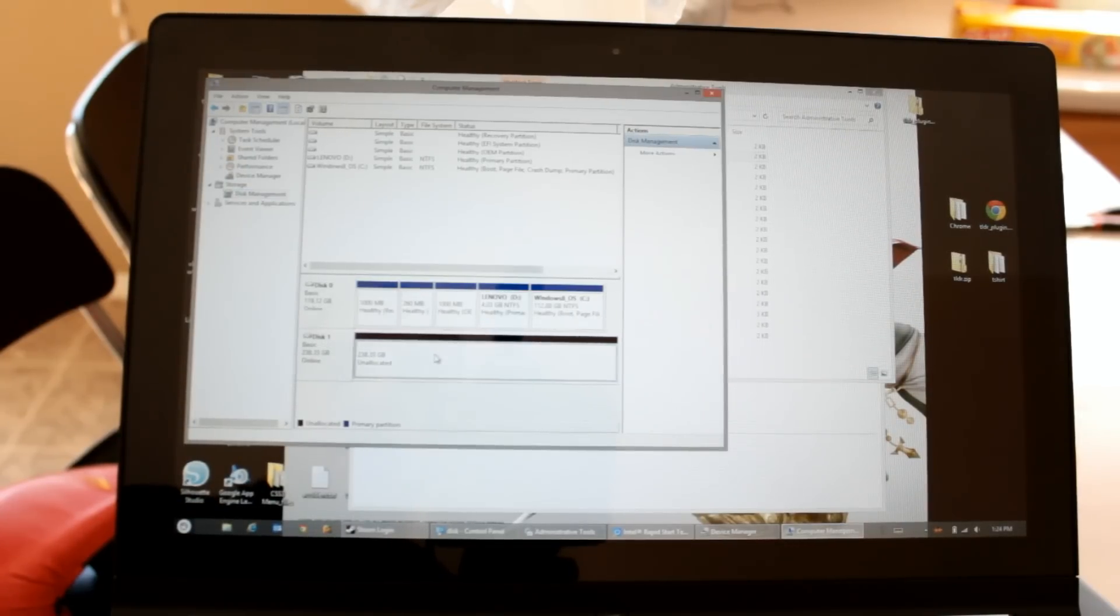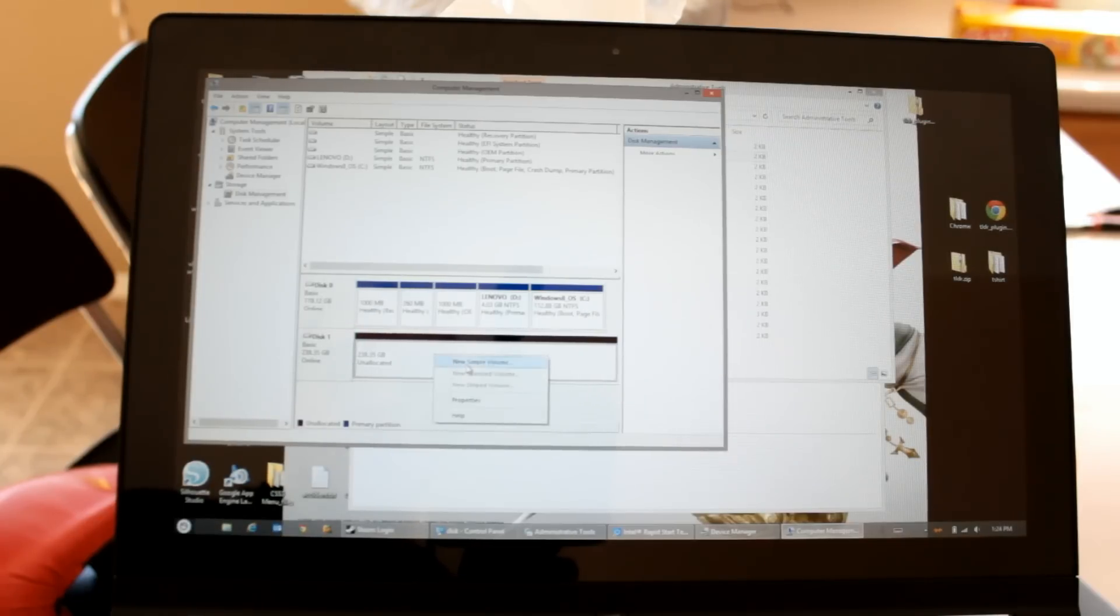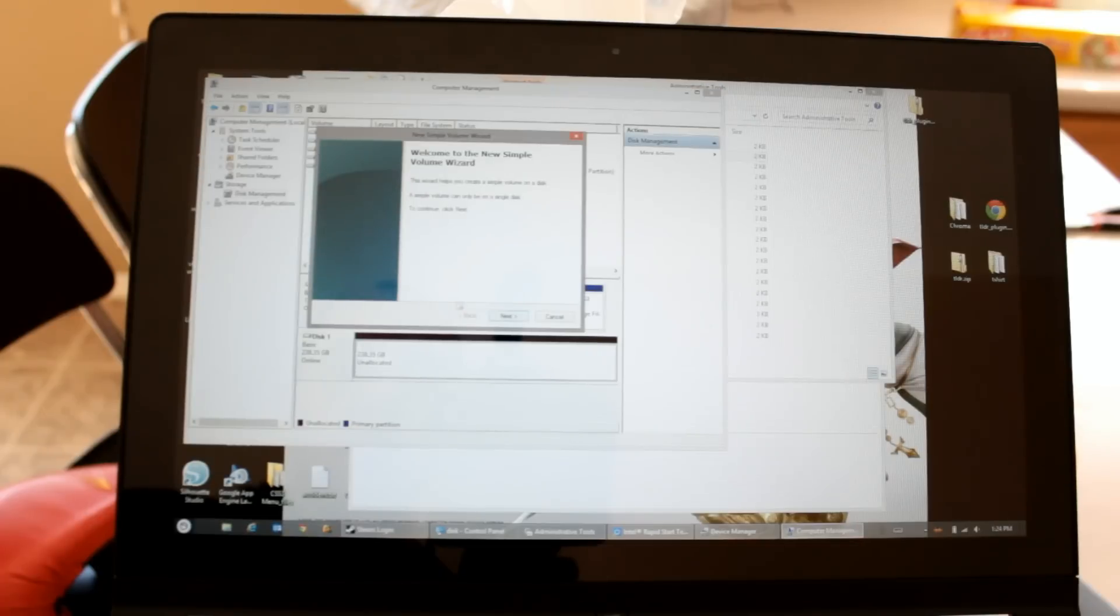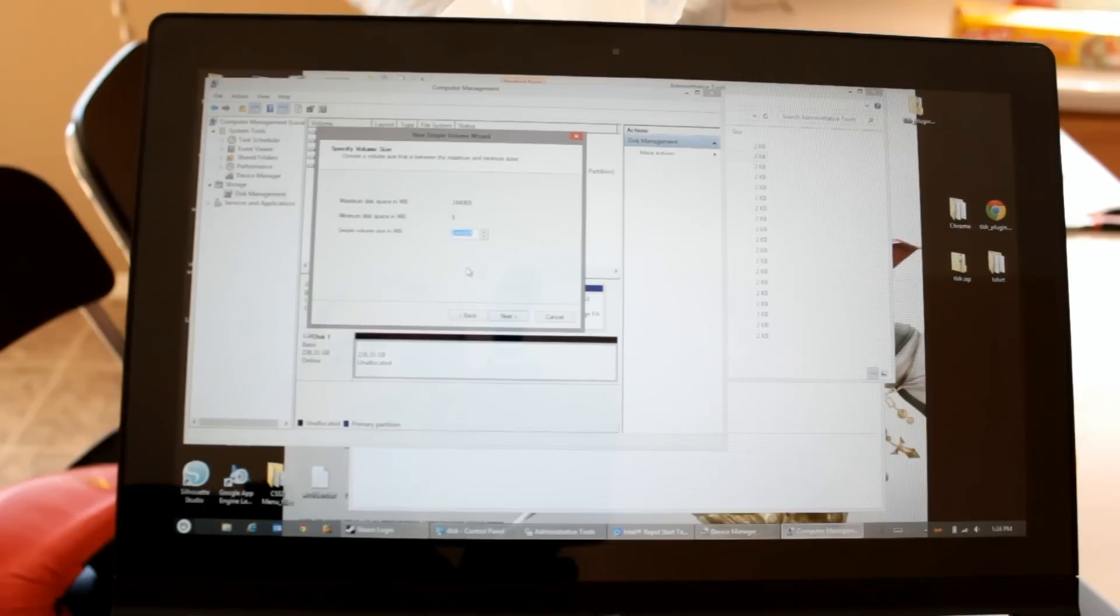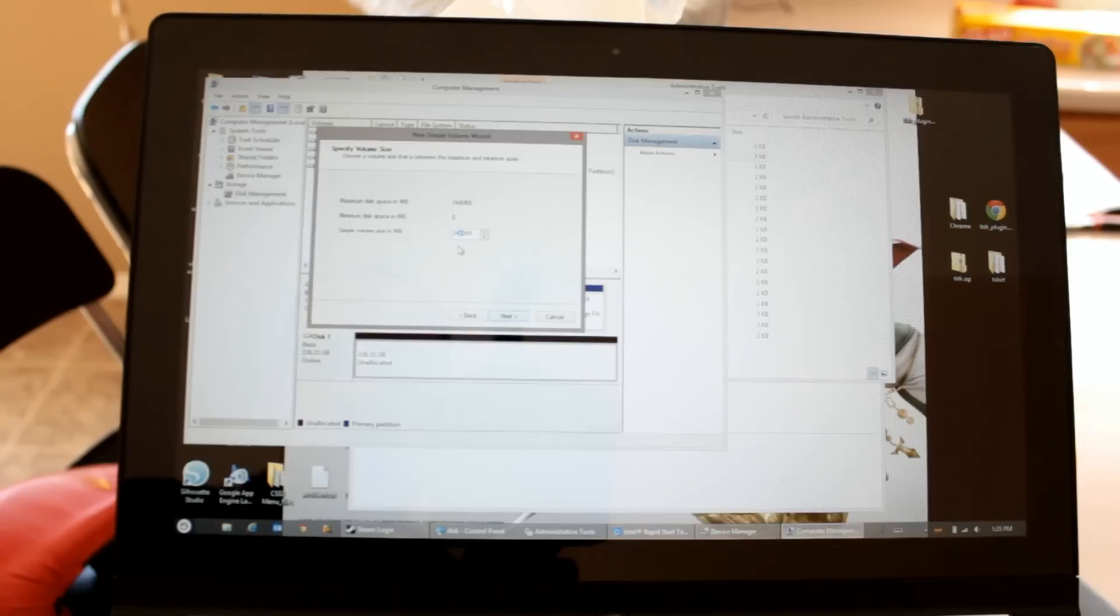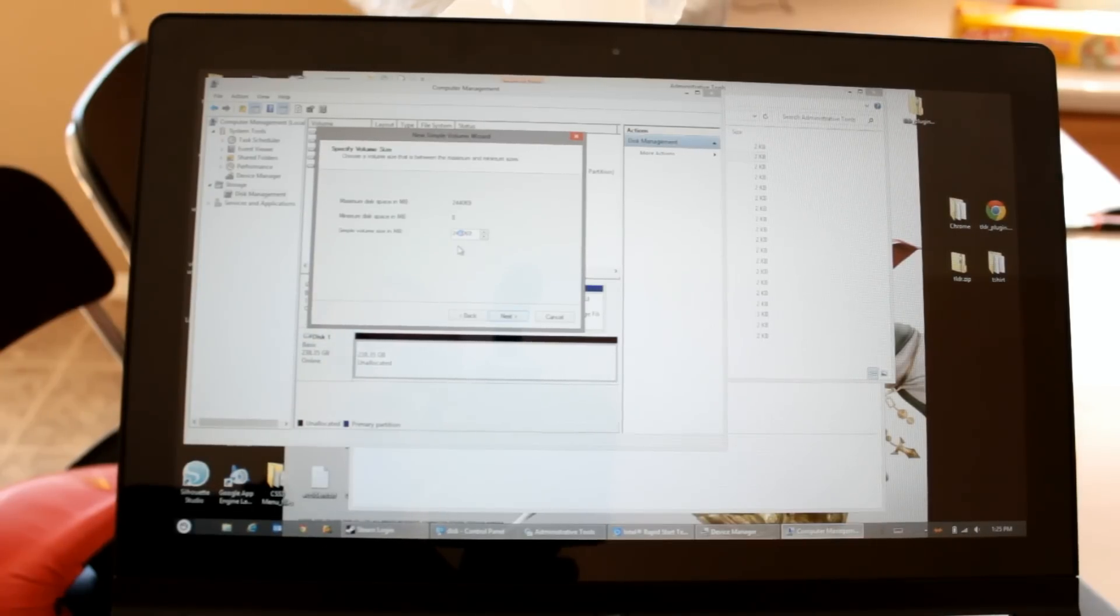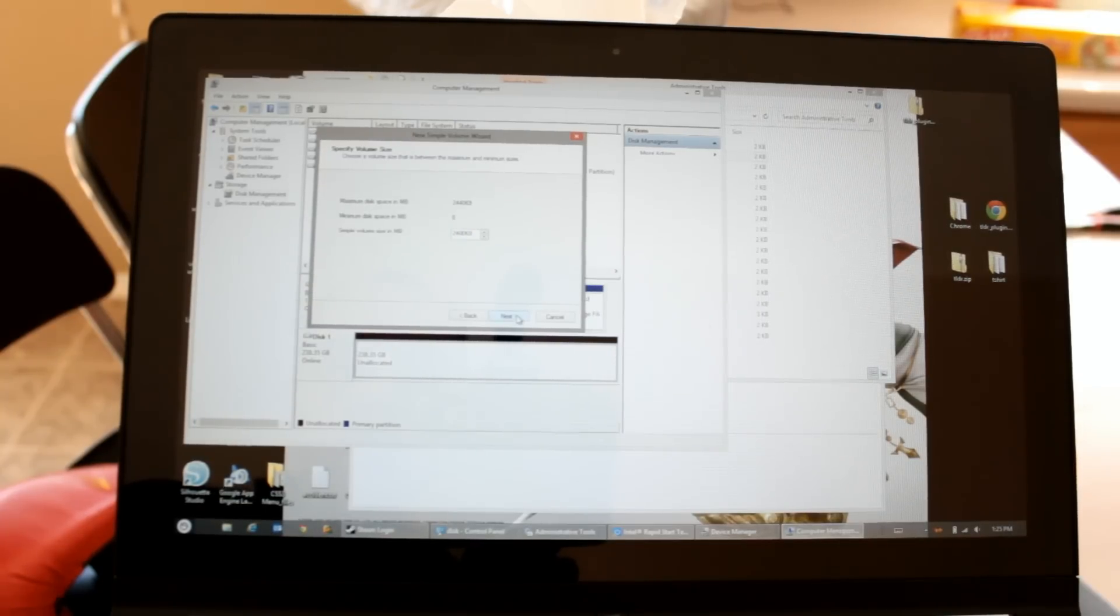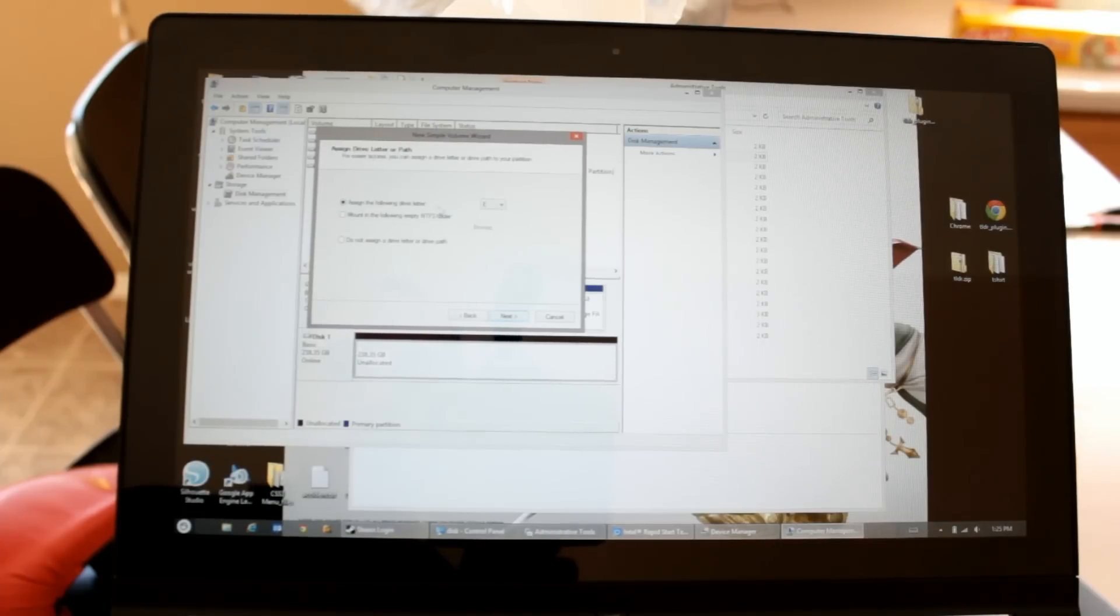Now I have a 238 gig unallocated partition, which I can just say I'd like a new simple volume. And I can say how big I'd like it to be. And I'm actually going to leave 4 gigs off because I like to have 4 gigs available for other things. So I'm going to change that to a zero.